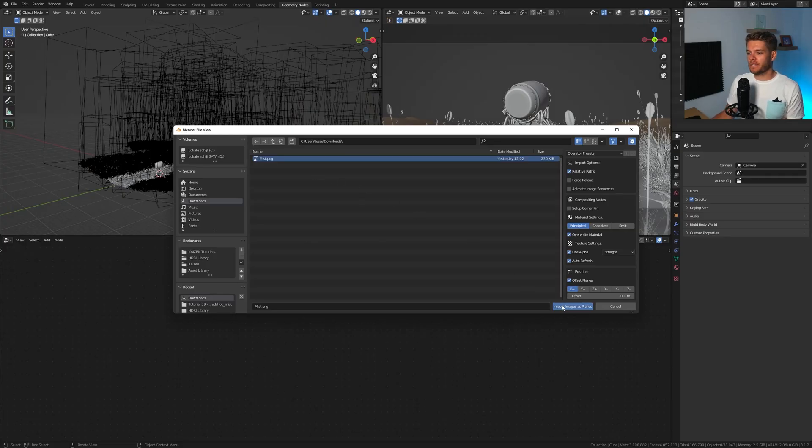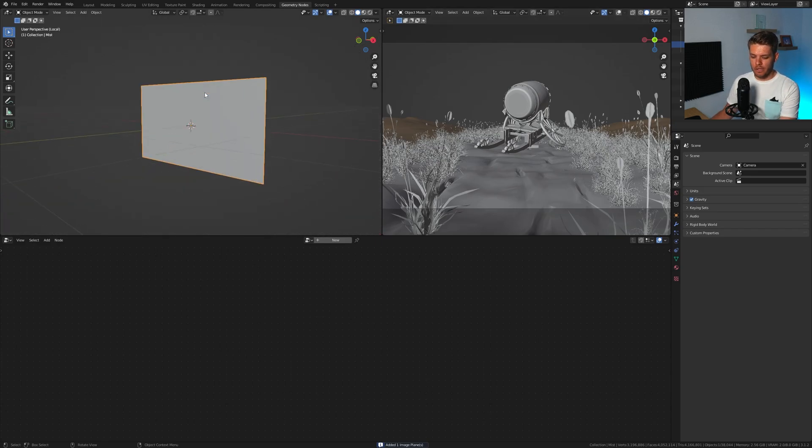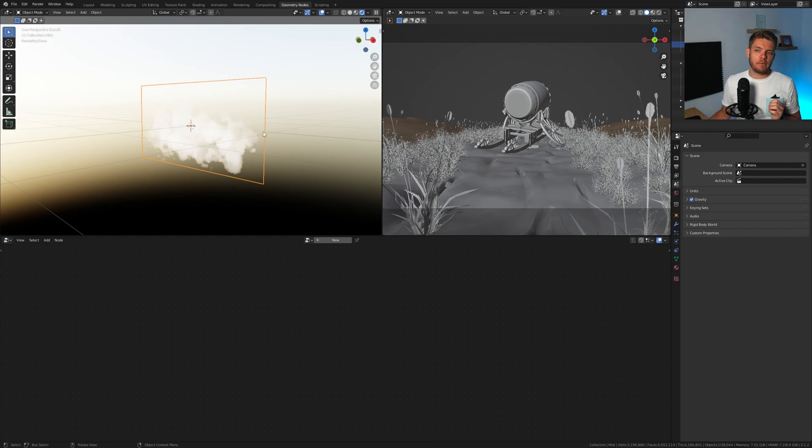All right, so let's import our mist image here. And there it is. And if I now solo this image and I go into render view, you will see there's our mist image. Transparency works just fine, it's all good to go.